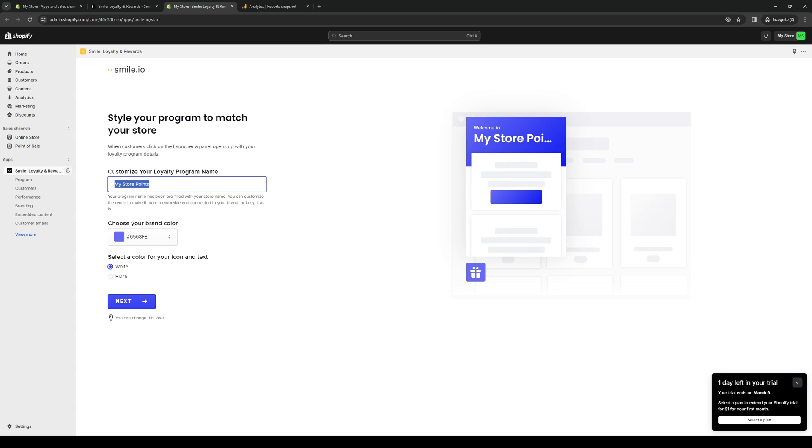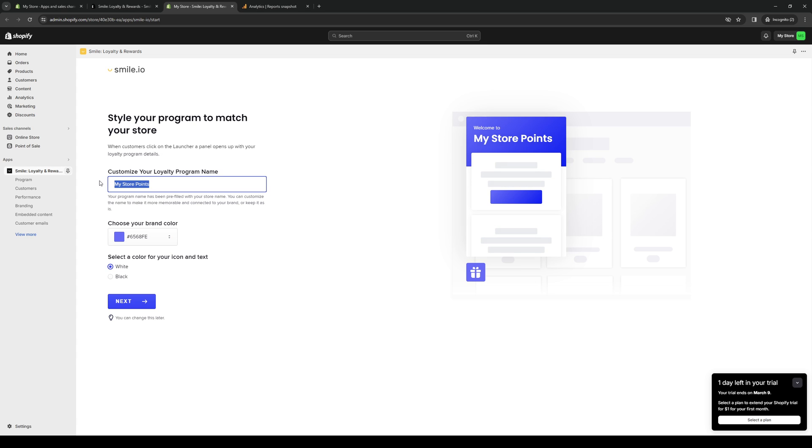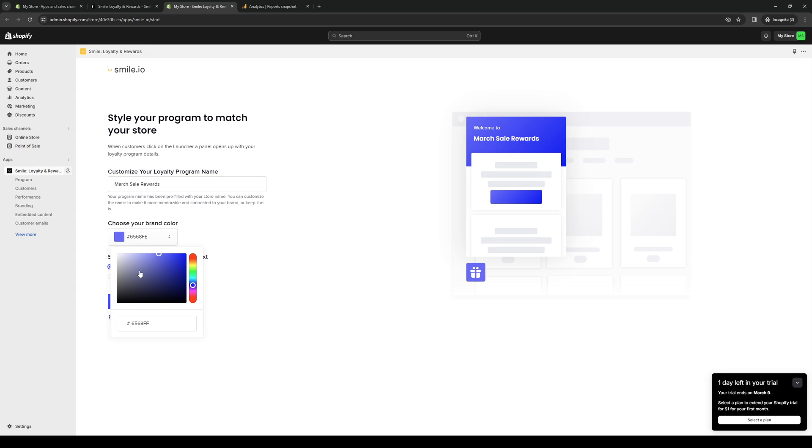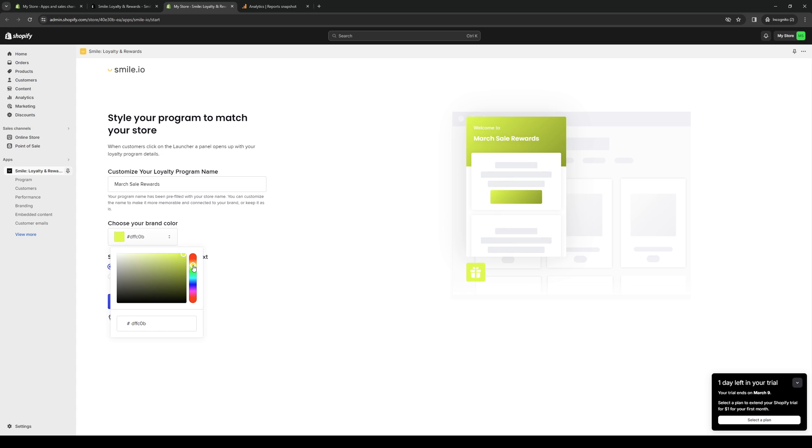And here you get to configure the name for your loyalty program. So let's do, okay, off the top of my head, March Sale Rewards. So here it is. And you get to customize it, give it a color. So here's the full color spectrum for it. Let's do red. Actually, the yellow, I guess, is the most common one if you really want them to respond as it really pops out.